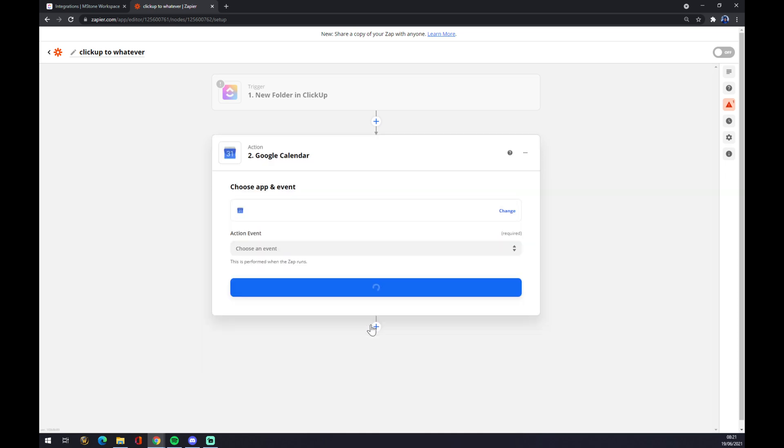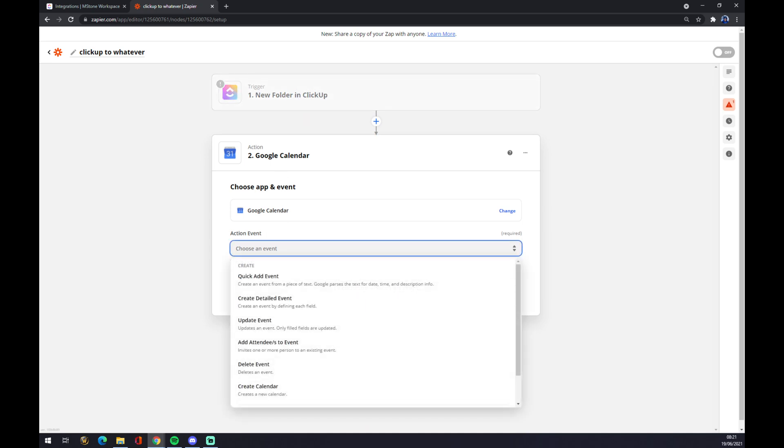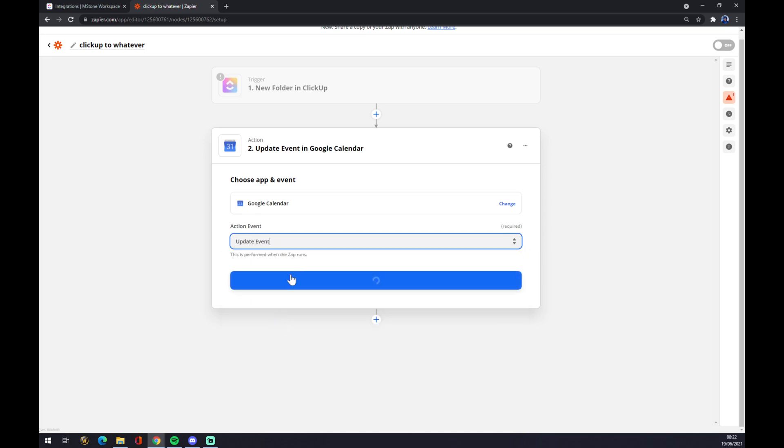Now we have to also choose an action event. So if new folder is updated, created, or used otherwise in ClickUp, it will create an event and update event. For example, it doesn't have to make any sense, it's just for the show.